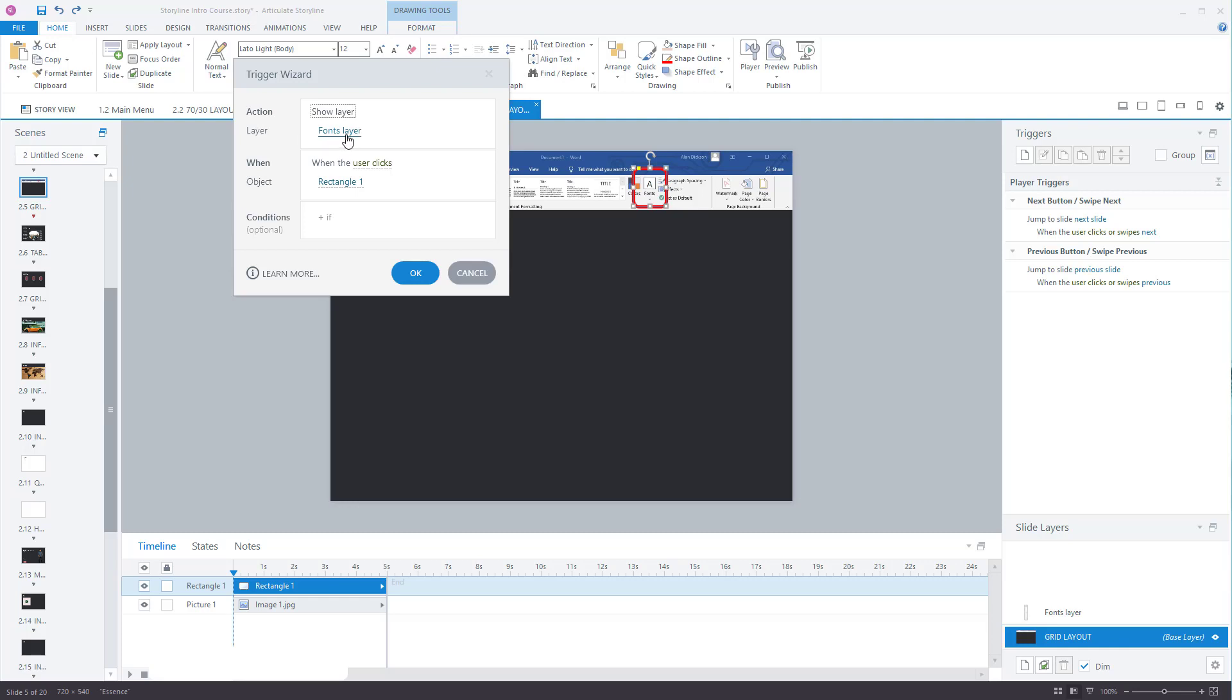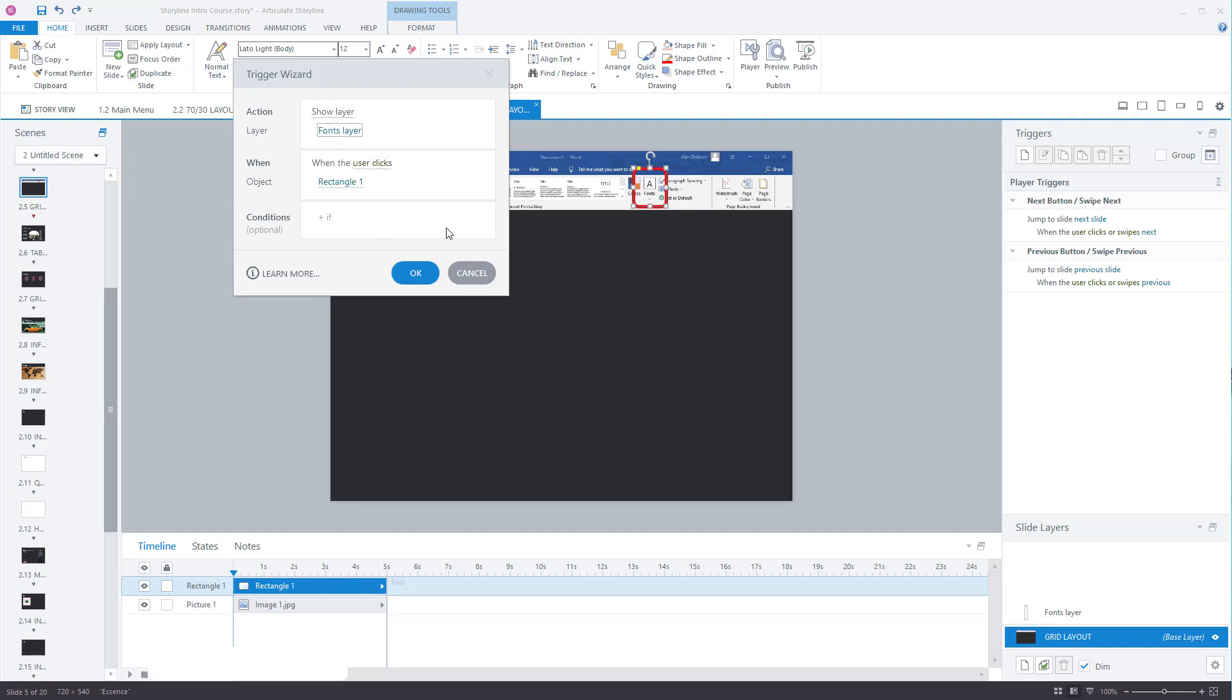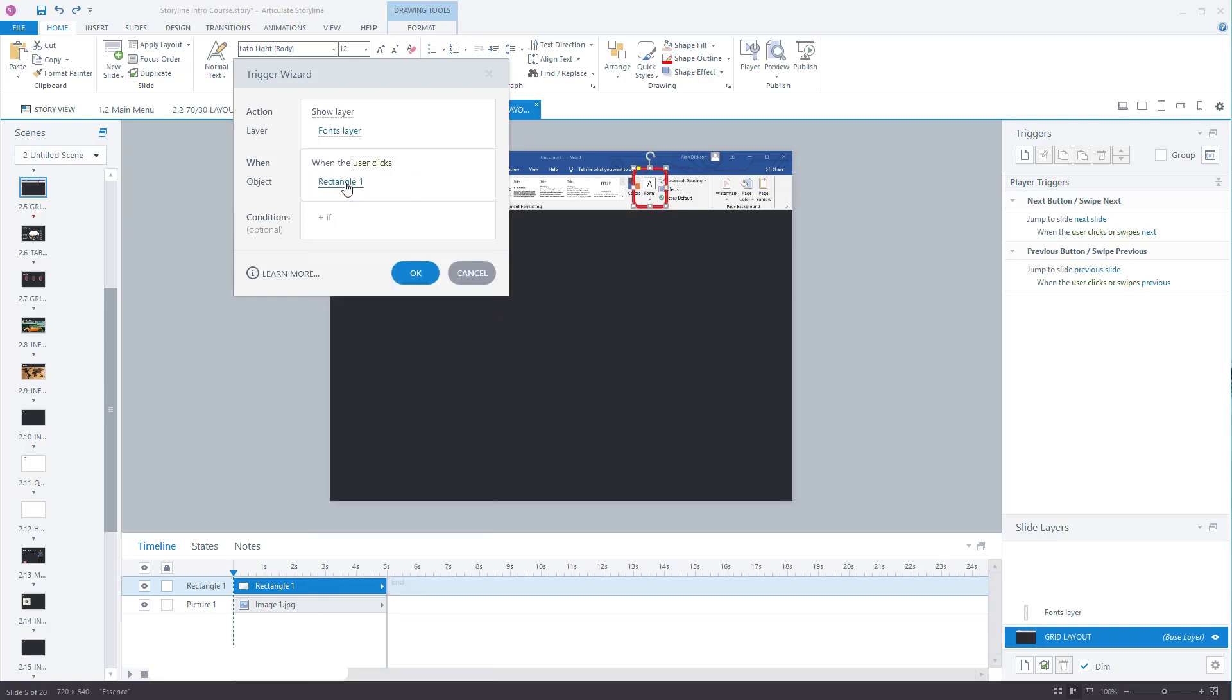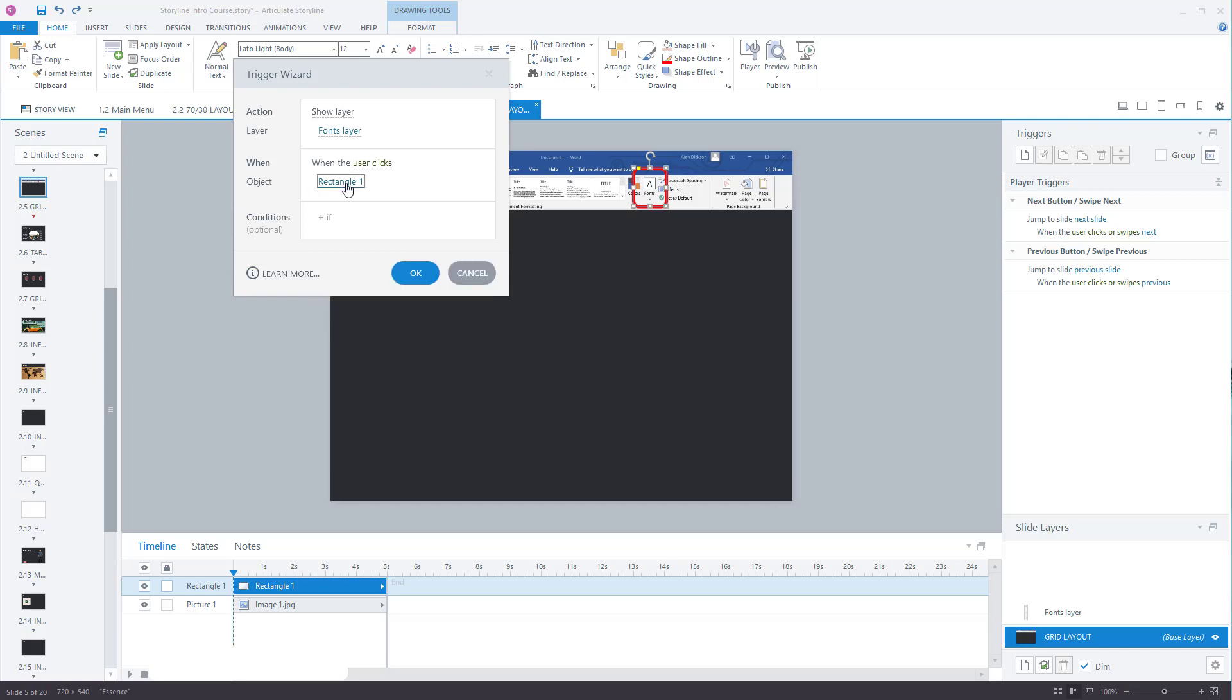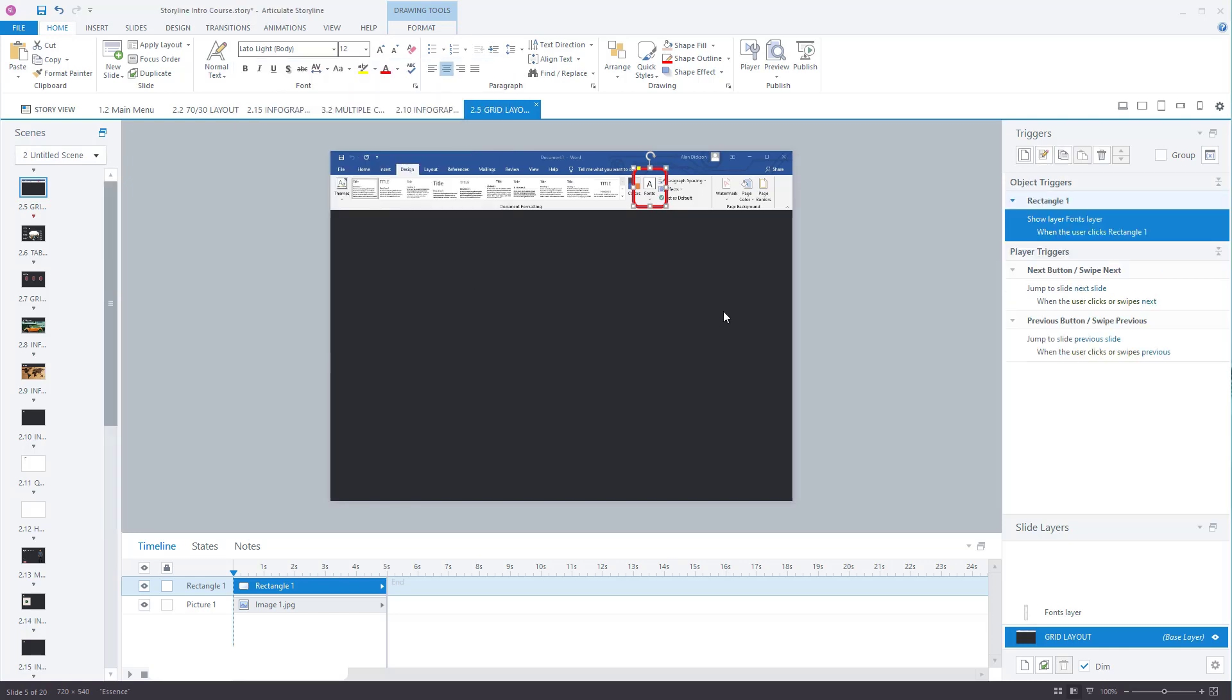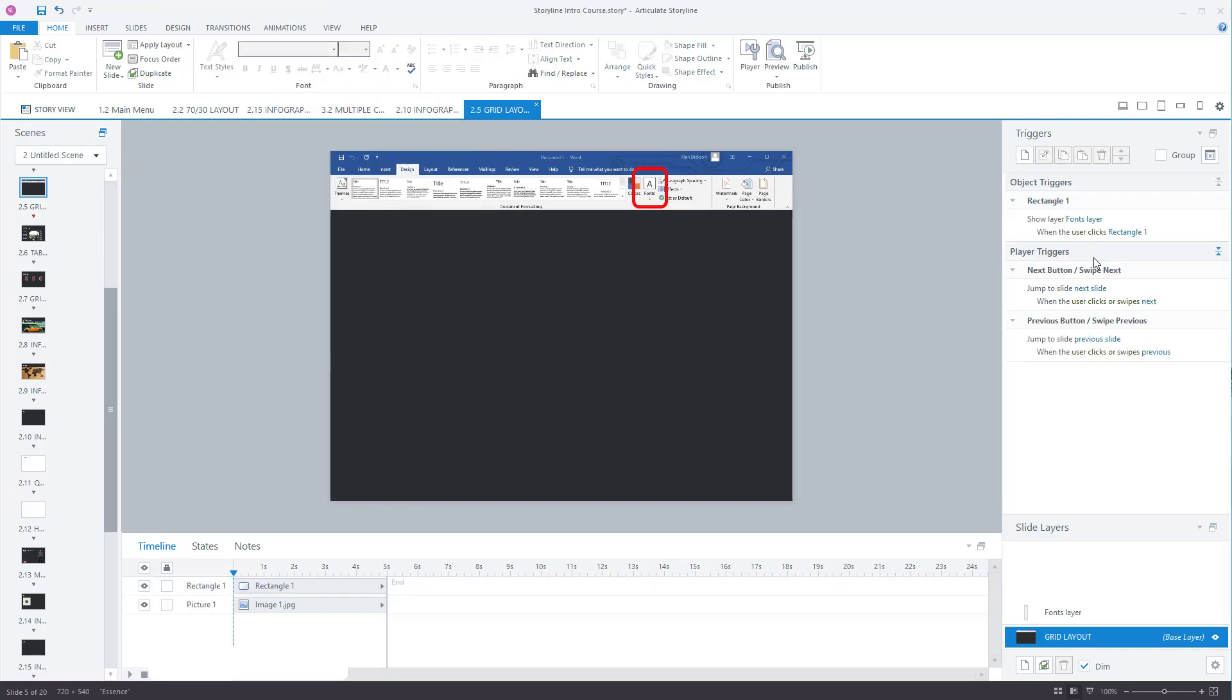We want to show the layer which is called fonts layer. Let's default to that because there's not any other ones available. If there's multiple layers you could select them. So when the user clicks, it could be any of these things here on the object which is rectangle one. And this is rectangle one press OK and we've created a trigger.